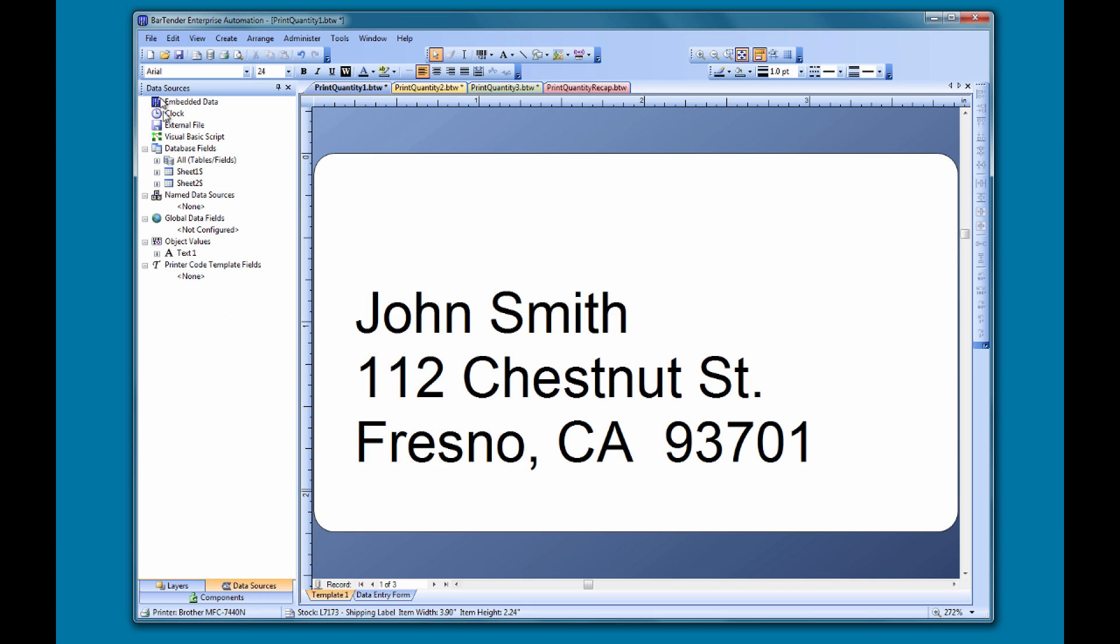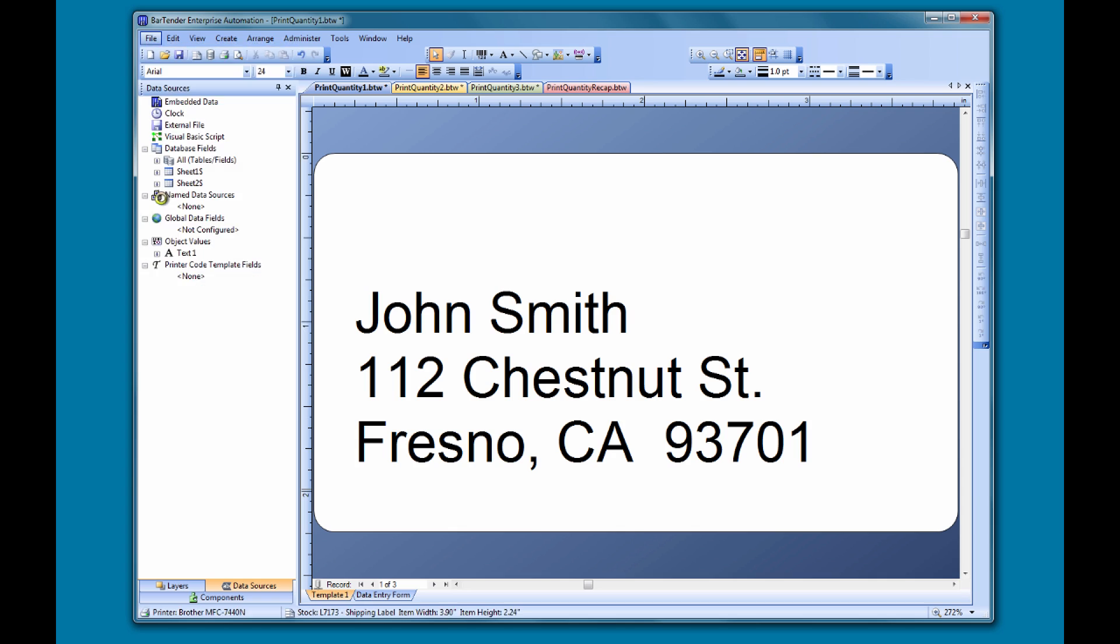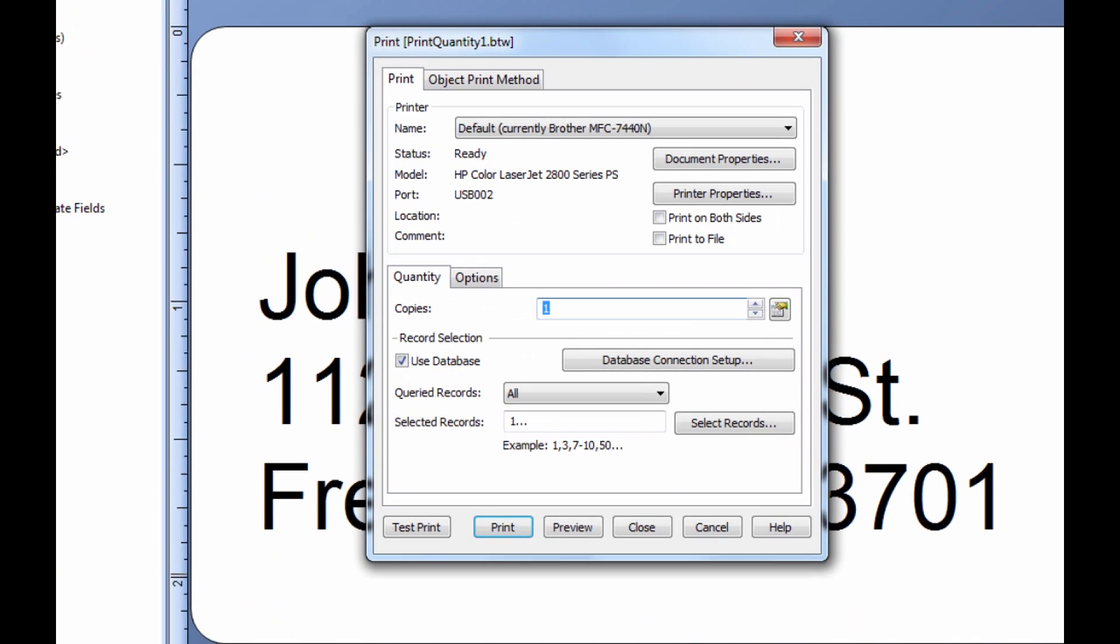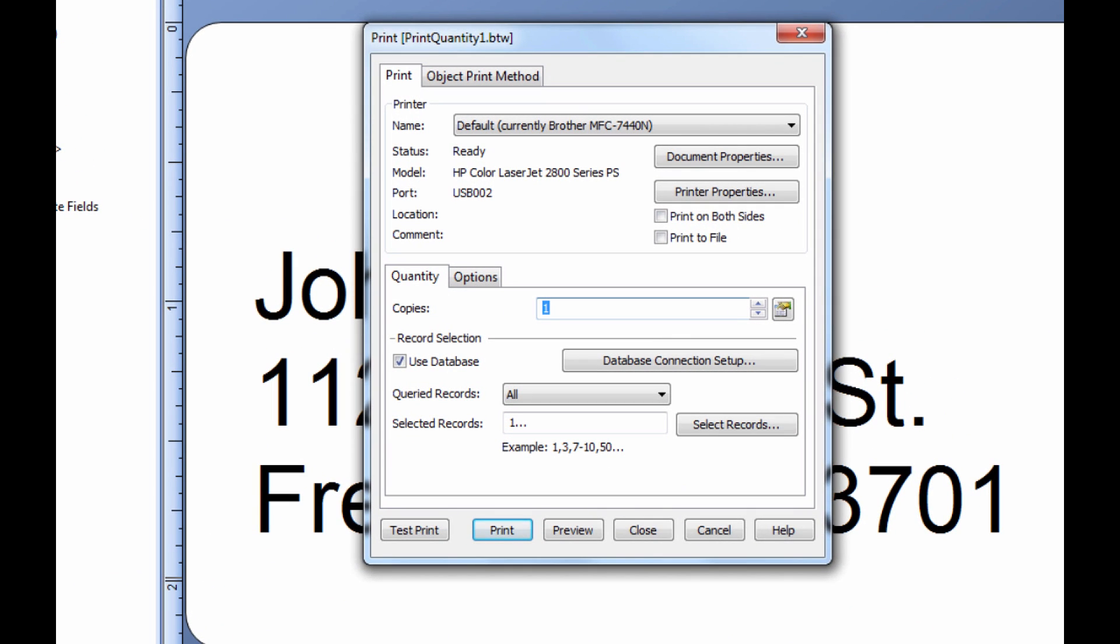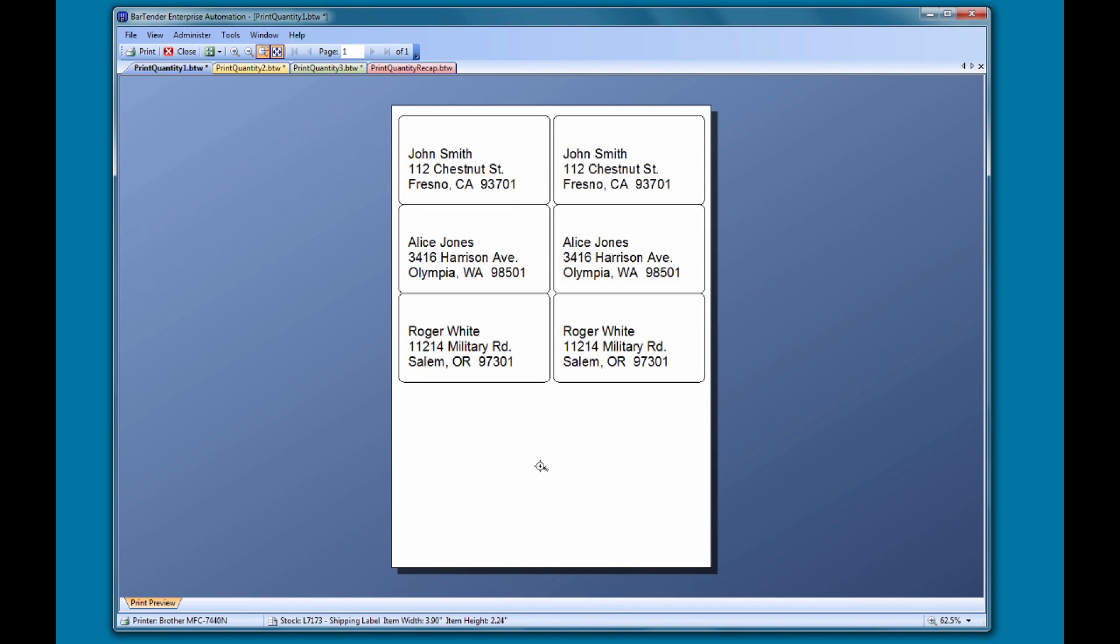The standard way to do this is to open the file menu and select print. This opens the print dialog. To print two copies of each label, we simply set the copies field to two. If we look at the print preview, you can see that we now have two copies of each label.